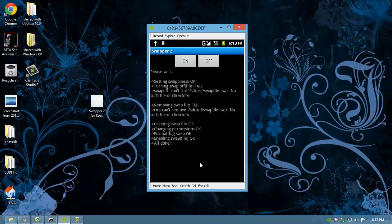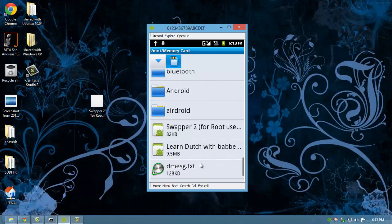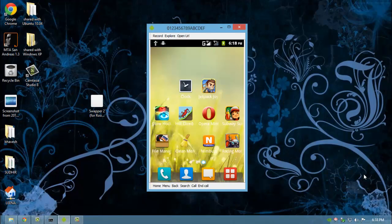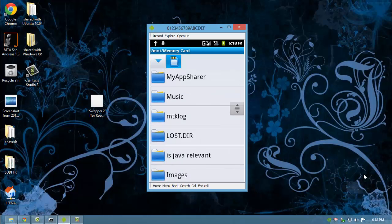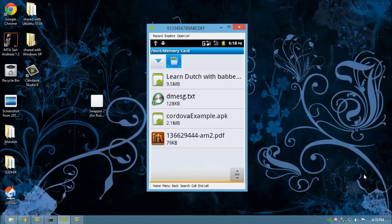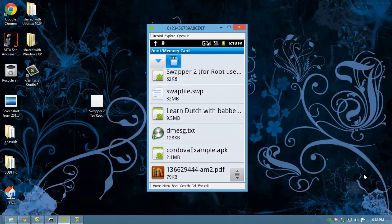After it shows all done, minimize your swapper. After you have successfully swapped, there will be swapfile.swp created in your memory card with the size same as you set by creating the swap in Swapper 2 application.